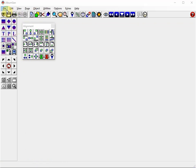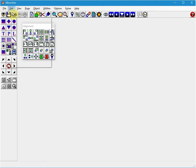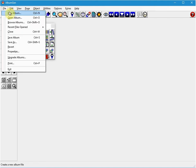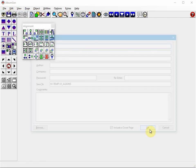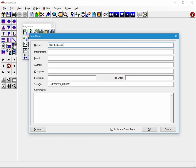To create a new album we go to File, New Album, or just Control+N. At a minimum we have to give it a file name and you can set passwords and descriptions.